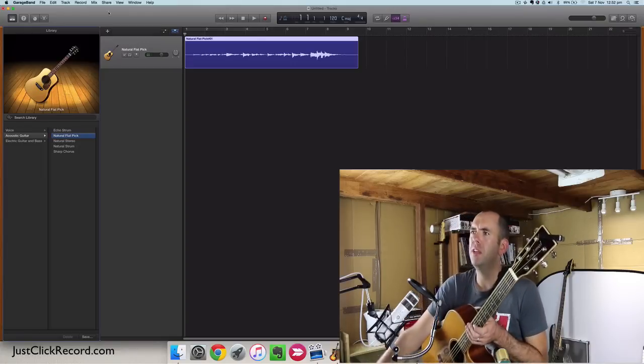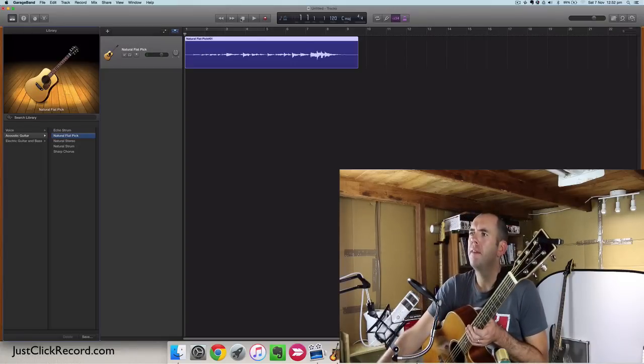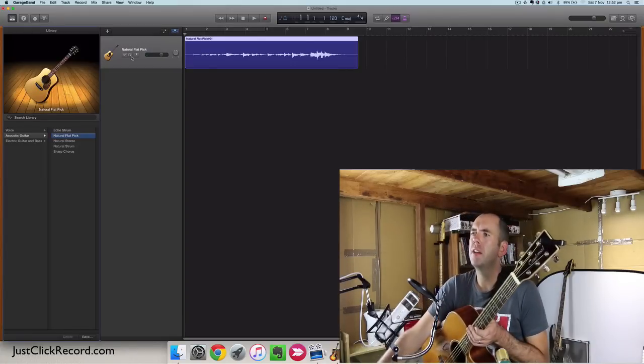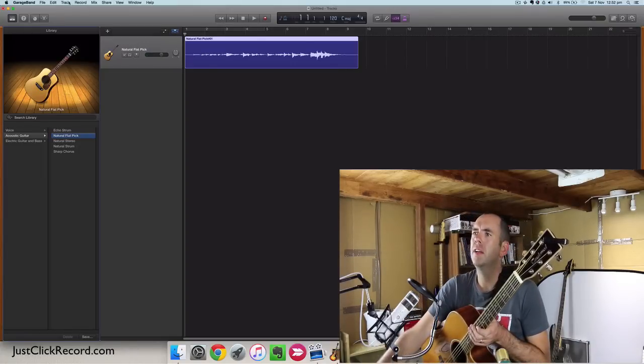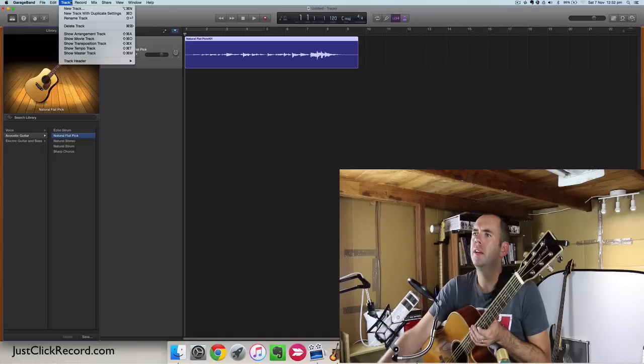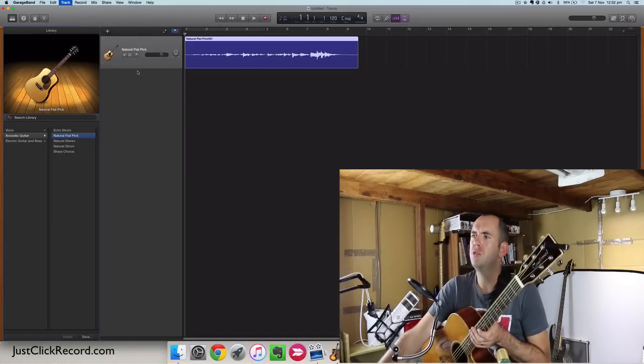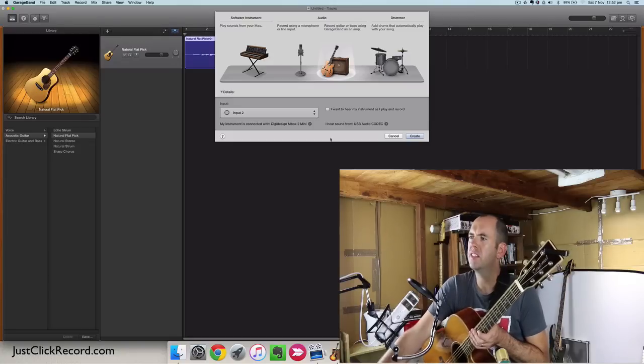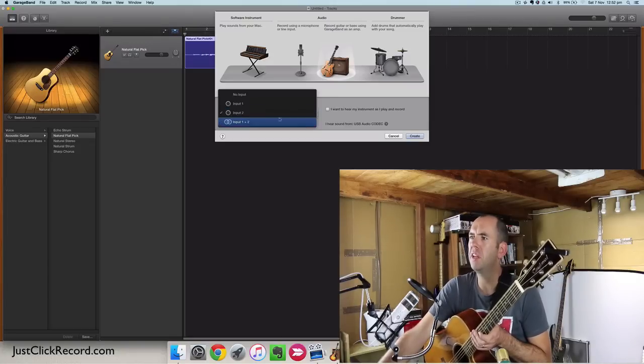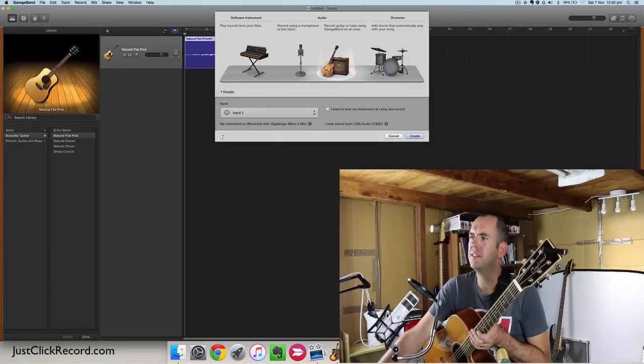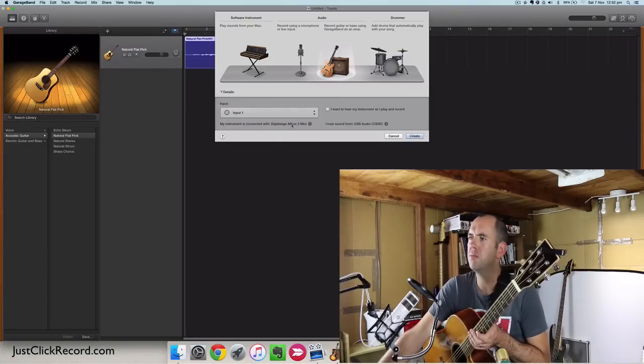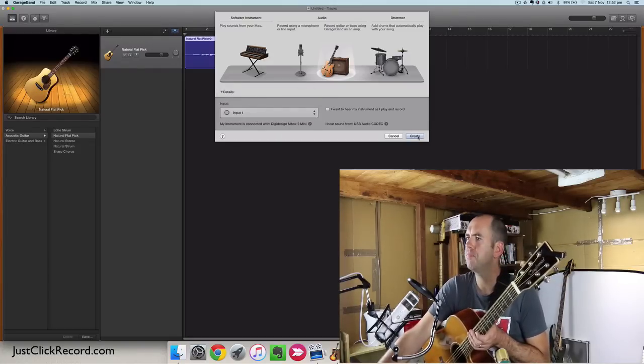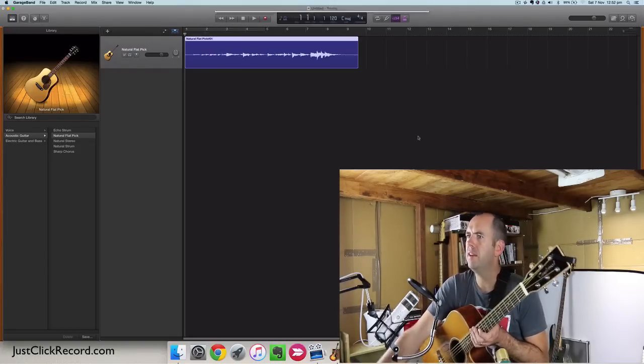So from here we stop that. Add a new track. It's going to be another guitar track but we'll go from input 1 this time. Make sure it's still the Inbox Mini. Yep. Create that.